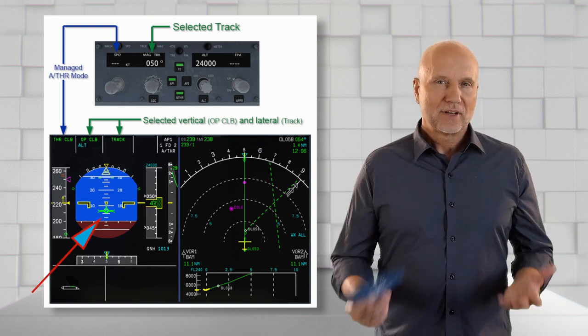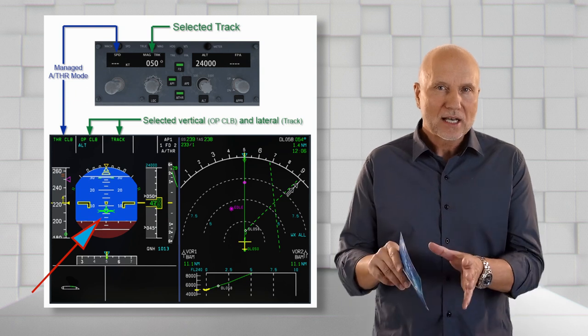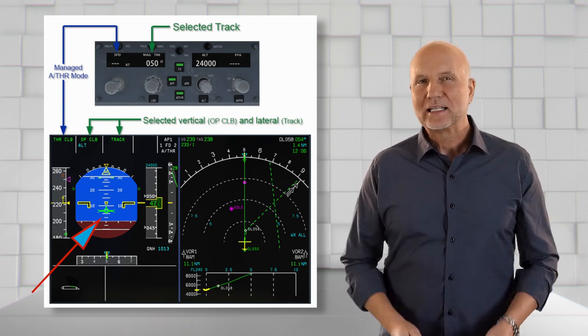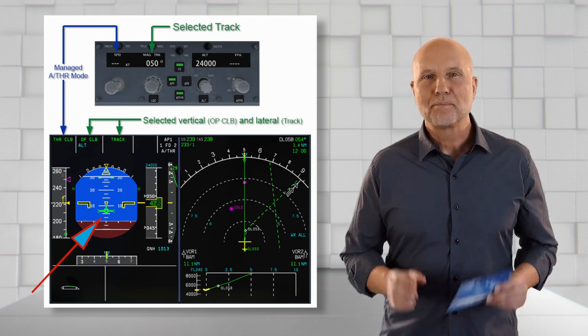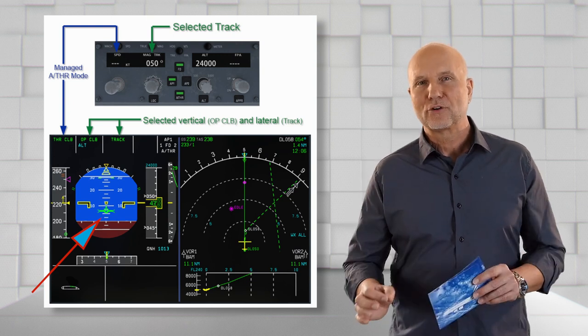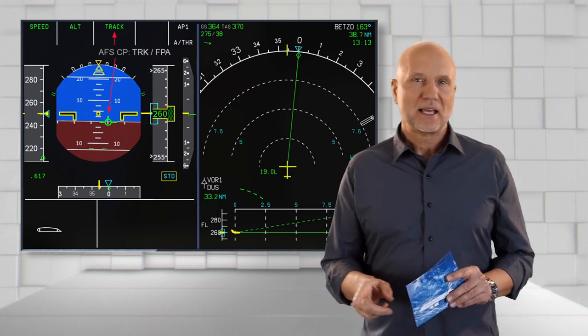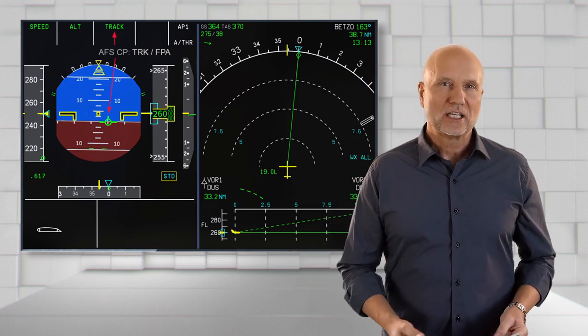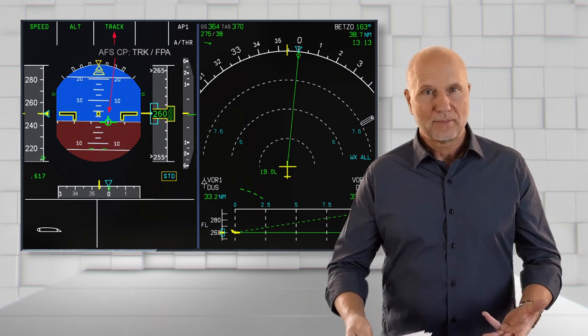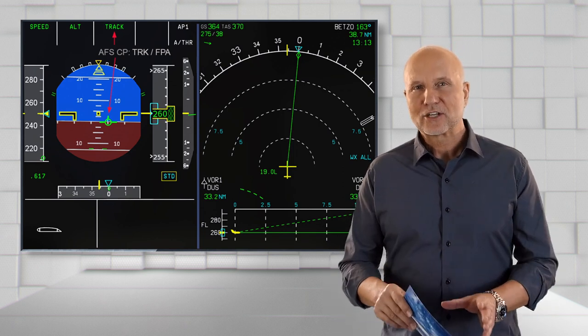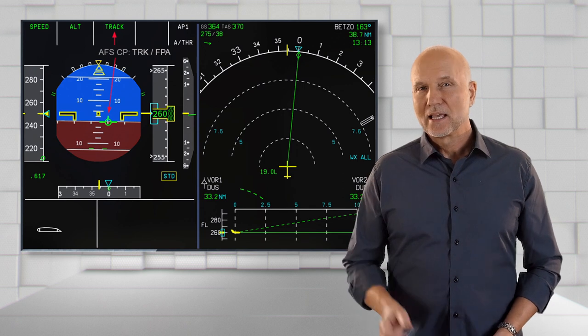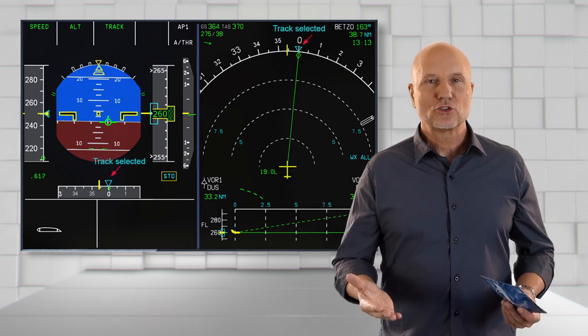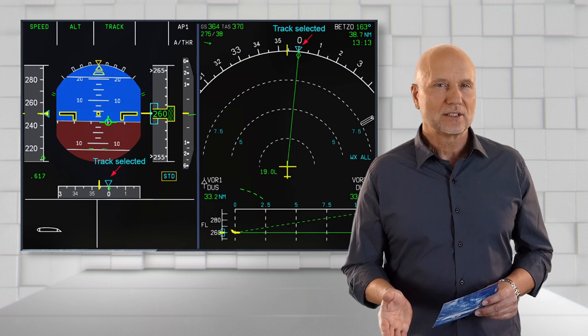The flight director path is a helpful tool, but it does not indicate guidance orders. Instead, the main focus is to show the aircraft trajectory. On this presentation, we see track FPA selected. The FMA shows track green on the third, the lateral column line. The flight path vector is displayed. The blue triangle indicates the selected track, today 360 degrees.